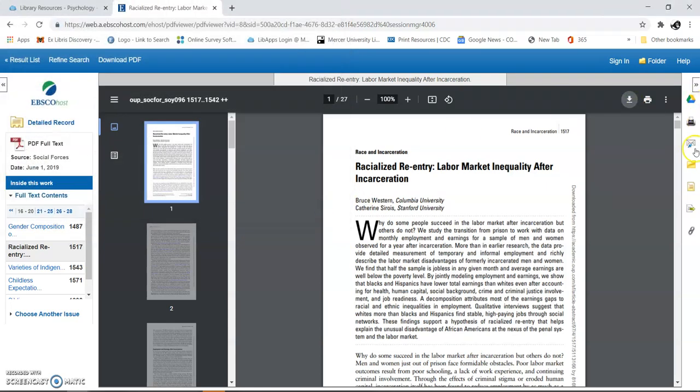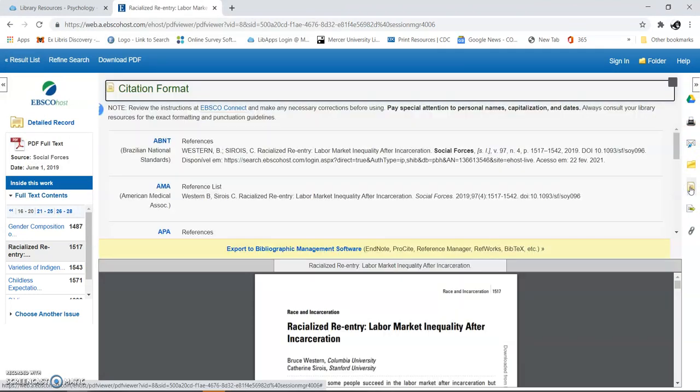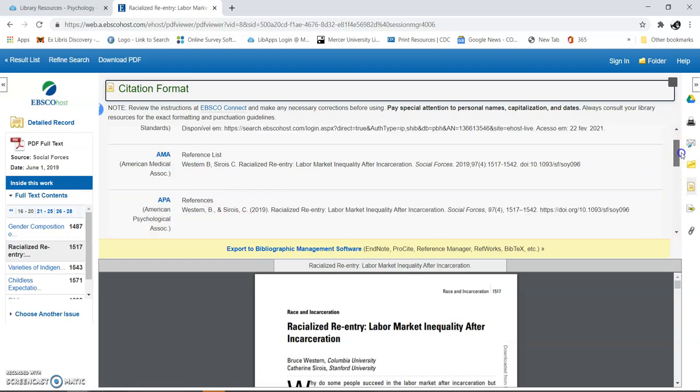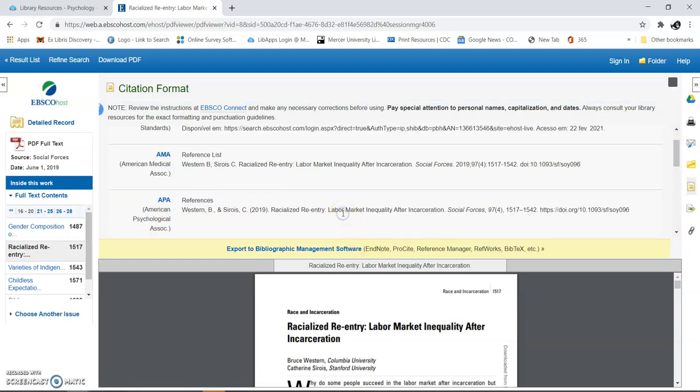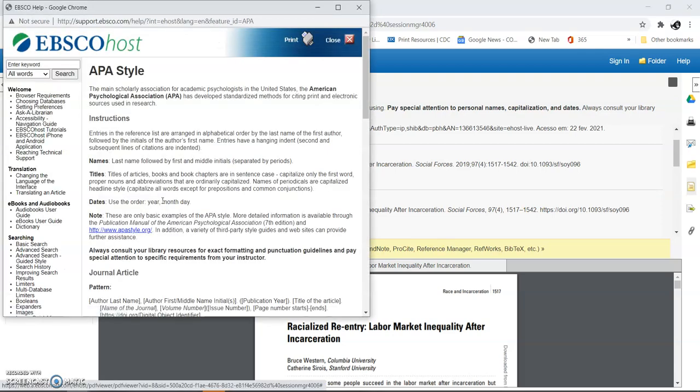But I also want to draw your attention over here to the citation. Different ways to cite it using EBSCO. ProQuest looks different than EBSCO, but this will still be fine. I'm going to pick APA. It gives you information about APA.